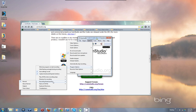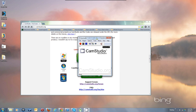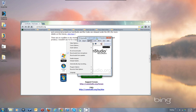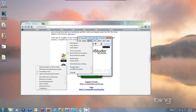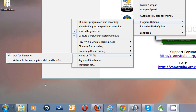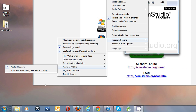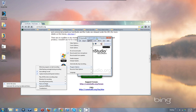Under Program Options again: Directory for Recording we just set. Recording Thread Priority — Normal is always just fine. Name of AVI File — I recommend setting Ask for File Name. So let's go there again: Name of AVI File, Ask for File Name is what you want. That way it'll ask you where you want to put the file.